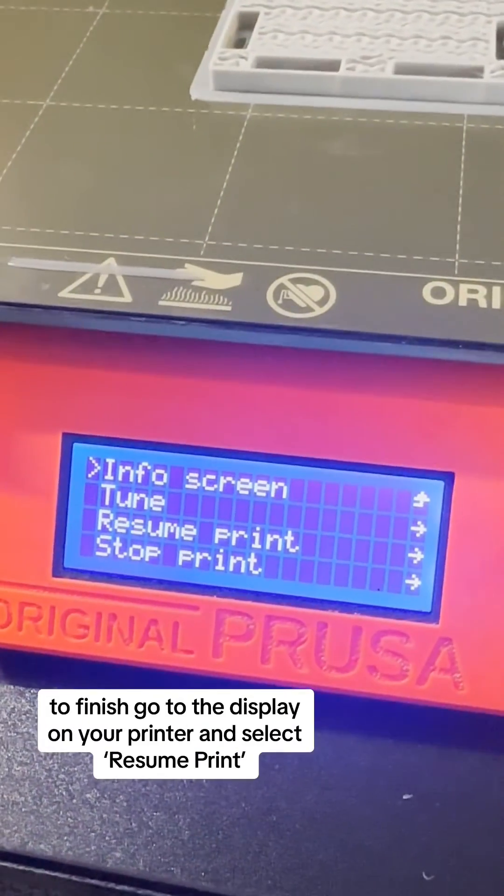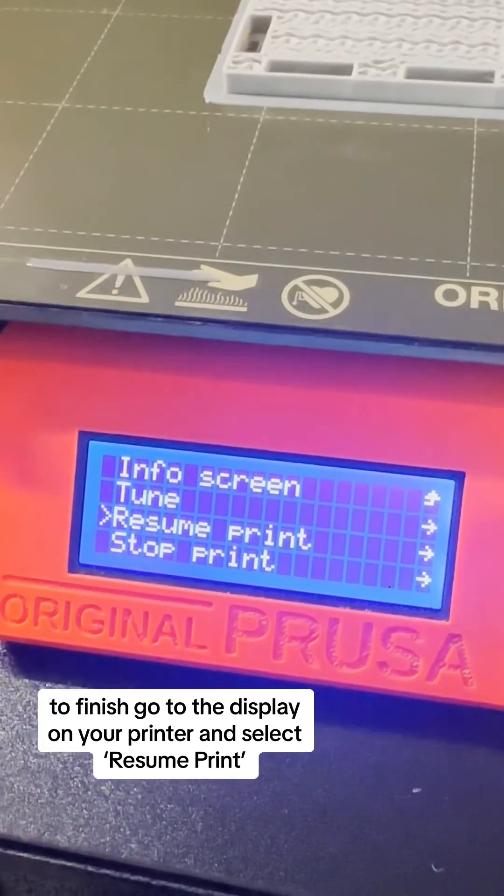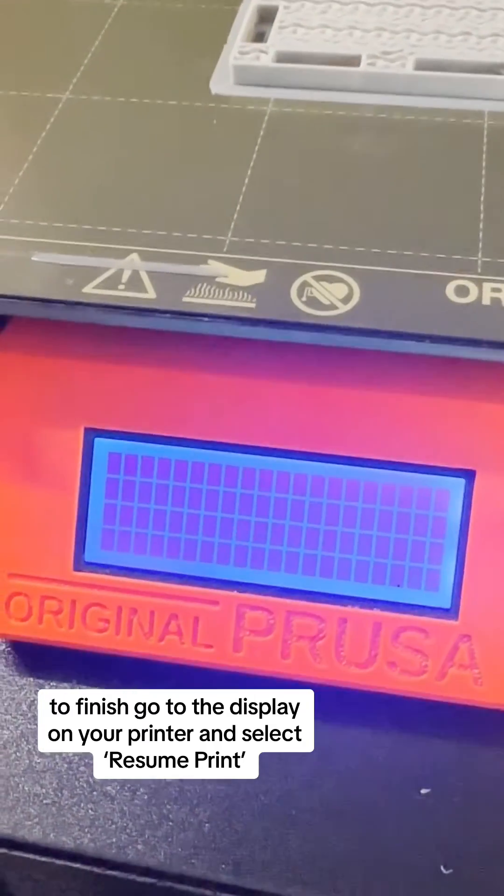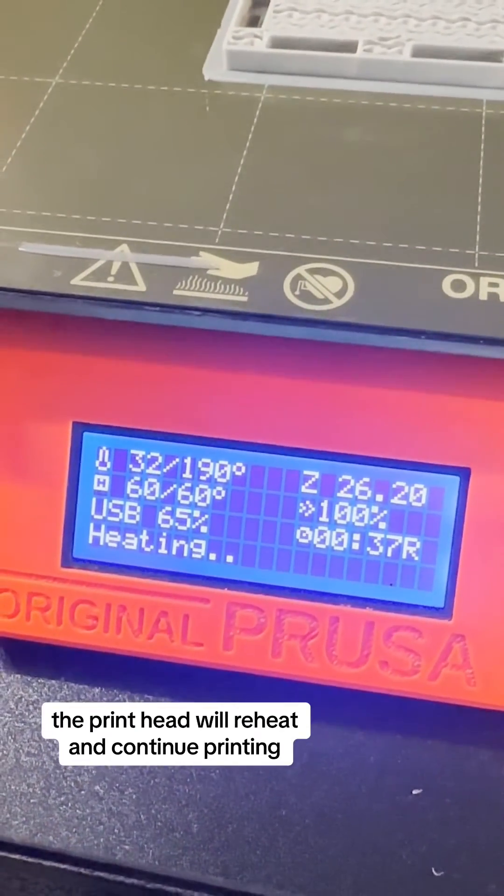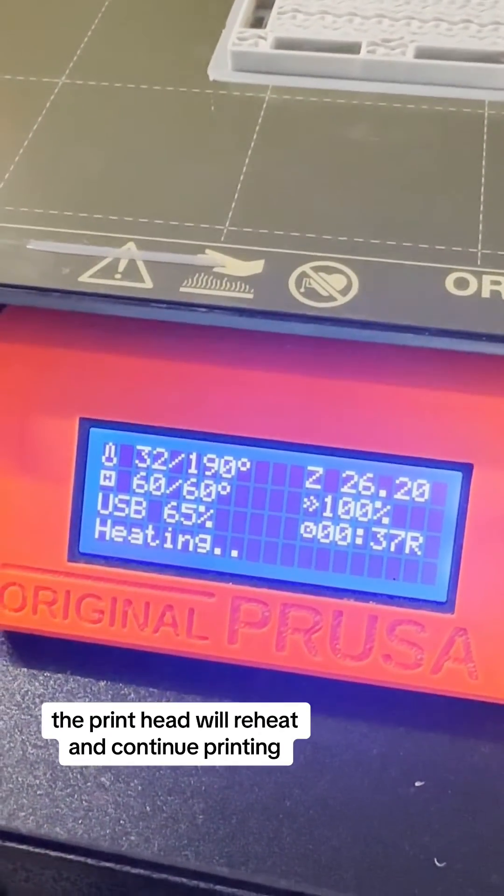To finish, go to the display on your printer and select Resume Print. The print head will reheat and continue printing.